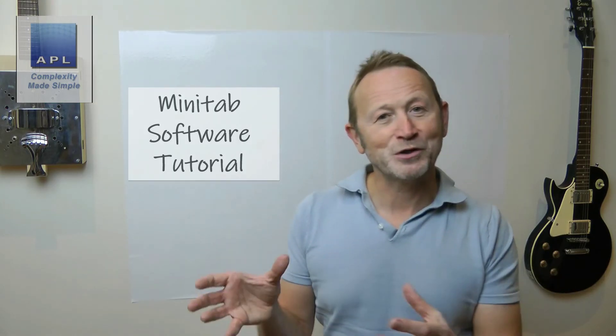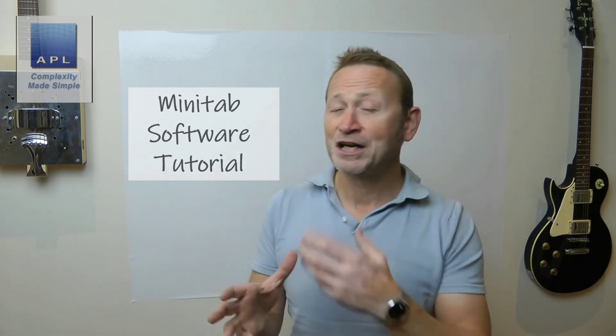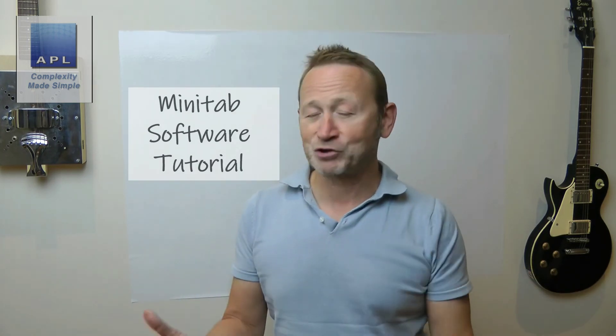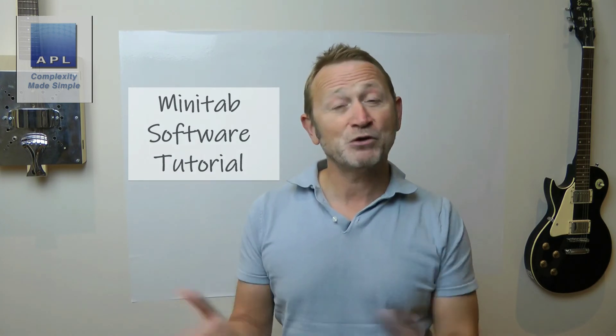I hope you enjoyed that little tutorial. If you've got any questions about Minitab that you want me to help you with, or indeed any questions about Six Sigma or Lean, please drop me a message in the comments below. Please subscribe, but you can also leave me an email.